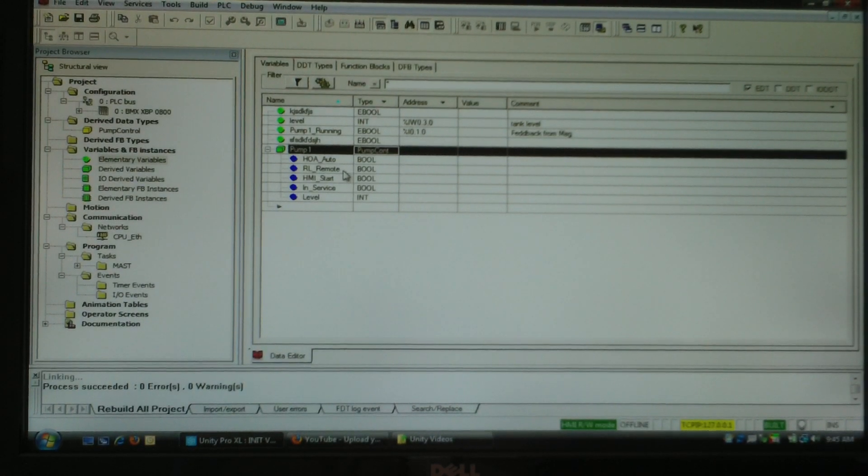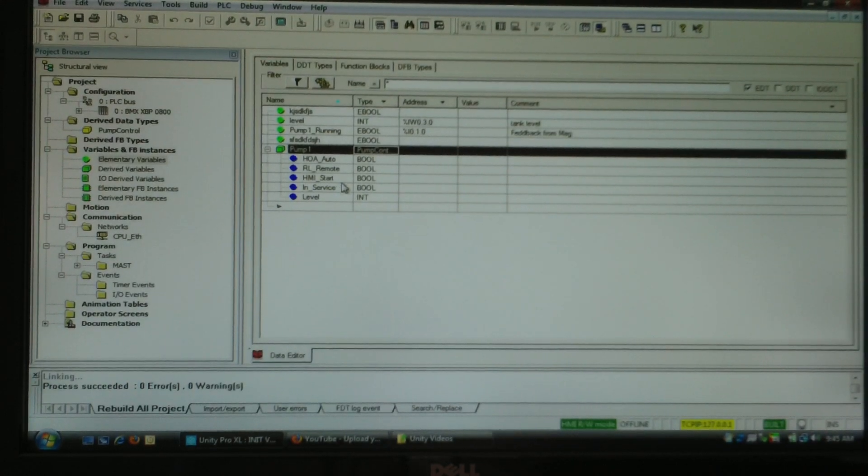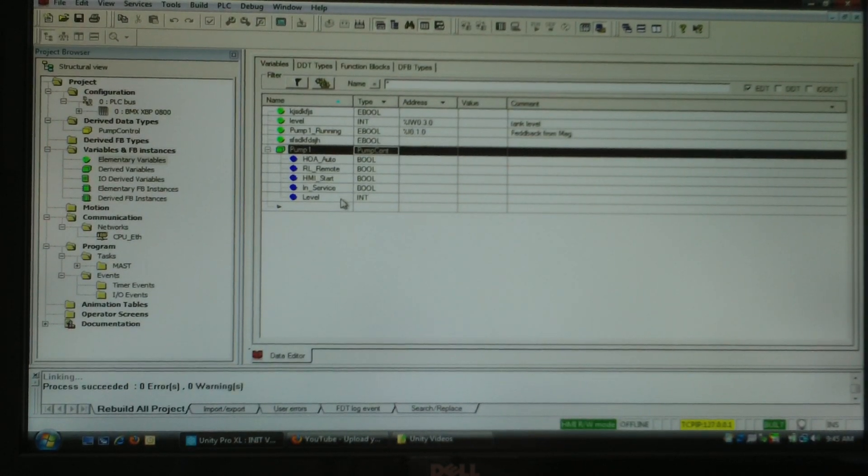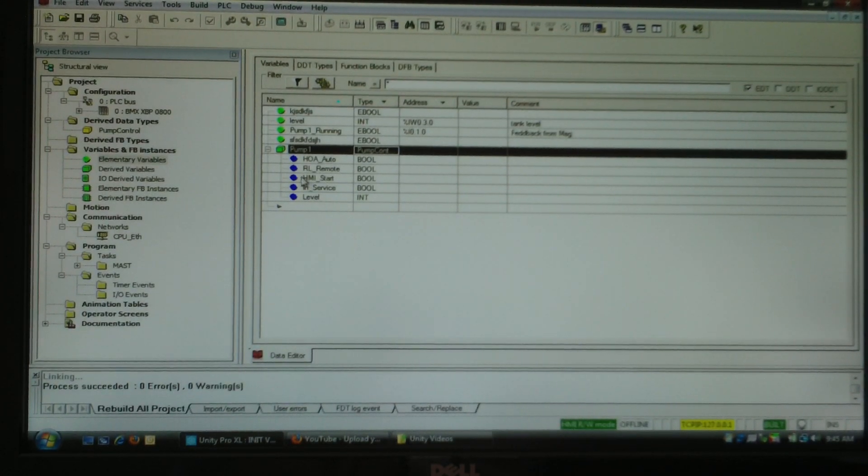Pump one dot RL remote, pump one dot HMI start, pump one dot in service, pump one dot level, et cetera.